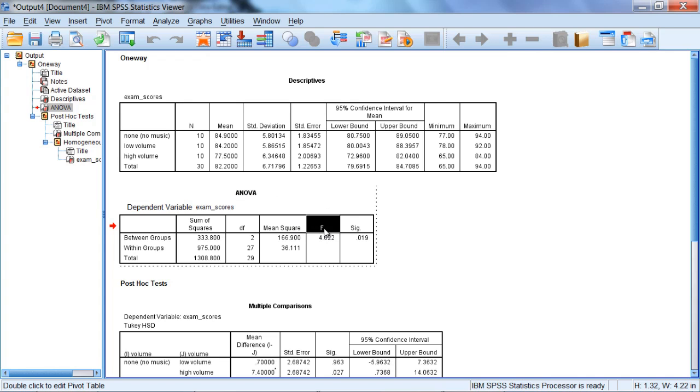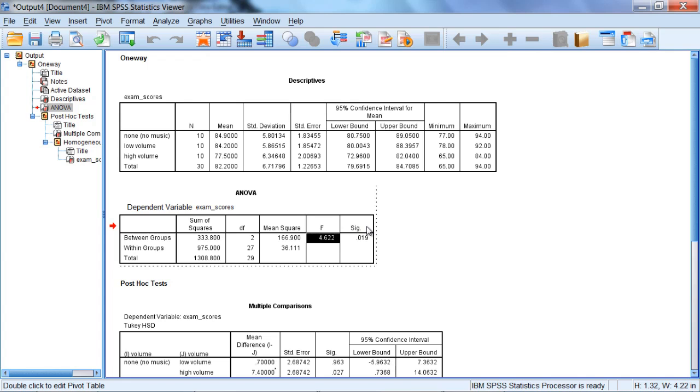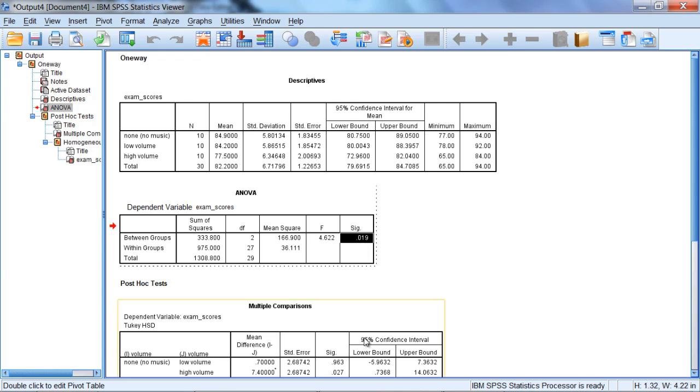And with the ANOVA, we get an F value instead of a T, which we got with the t-test. But here we get an F. And most importantly, as always, we have our significance value, or our p-value. And this is what we want to assess to see whether or not the test is statistically significant.